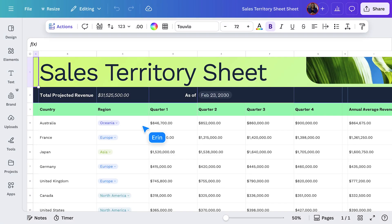Data can tell incredible stories if you just know how to listen. This is where Magic Insights comes in — a built-in AI data analysis tool, ready to uncover patterns, trends, and key takeaways, all in one click. Let's check it out. We'll start right here in the same Sales Territory sheet. Let's explore how Magic Insights help you turn your data into something clear, visual, and actionable.